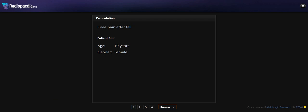Hello everyone. Today I'm going to show you the case of a 10-year-old female coming with knee pain after a fall.